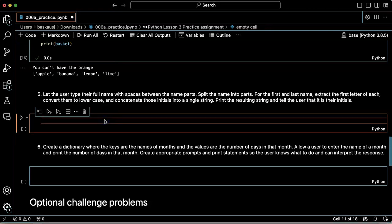All right, problem five looks like fun. Let the user type their full name with spaces between the name parts. Okay.